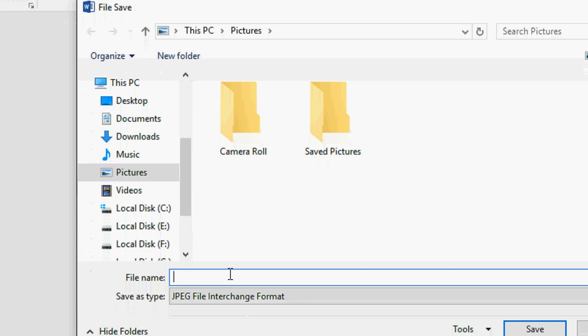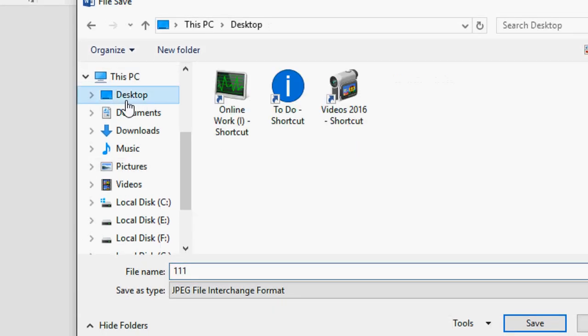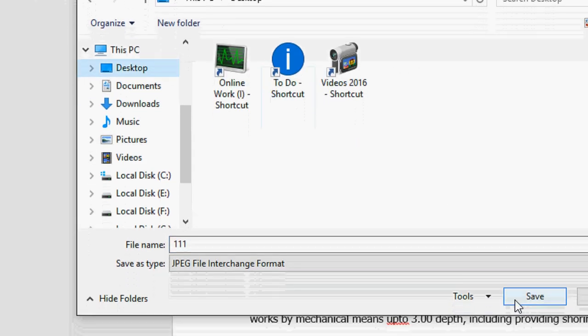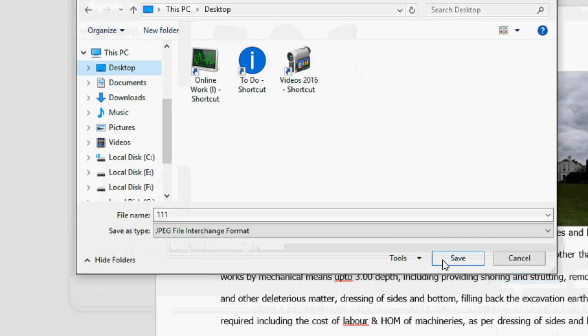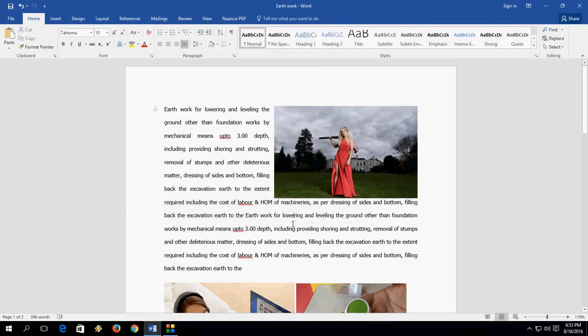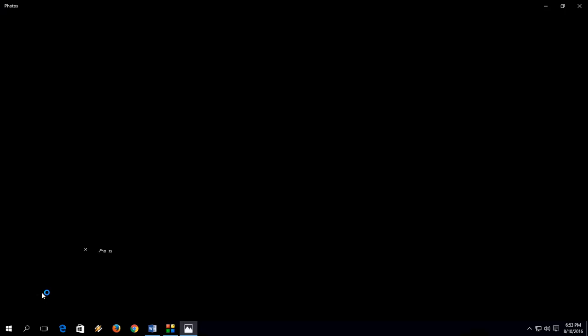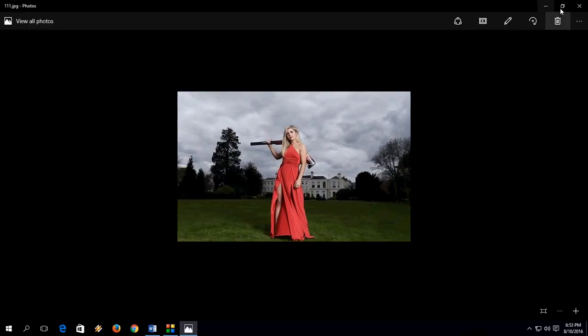Give the file name, like 111, and save to the desktop or anywhere. After this, save it. This picture will be converted into image format. As you can see here, I got it on the desktop.